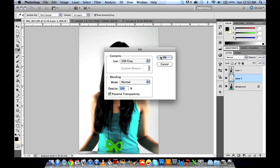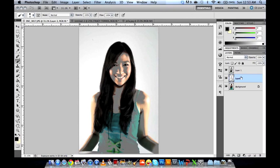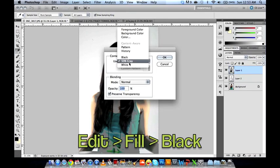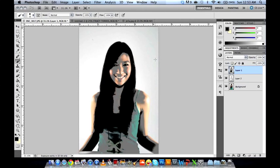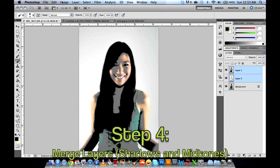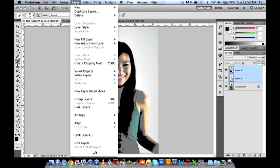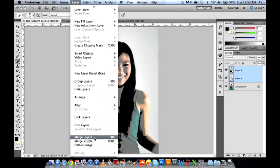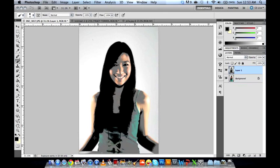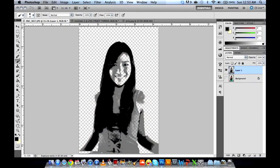Then click Layer 1, the shadows layer, and do the same — but this time we'll make it black. Next, you'll have to merge these two layers, the shadows and midtones. Do that via Layer > Merge Layers, or use the shortcut Ctrl E (or Command E on Mac). If you hide the background, it should show a transparent version of the image with only the midtones and shadows.